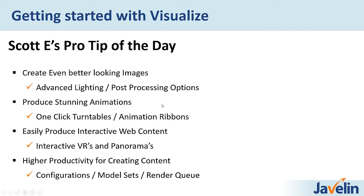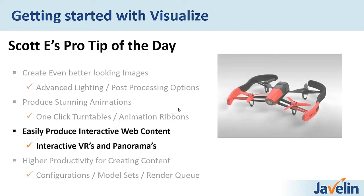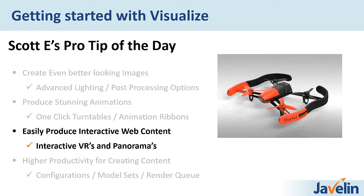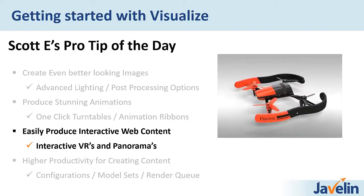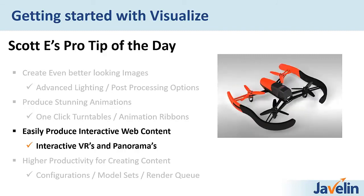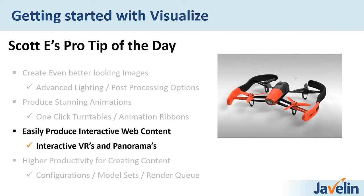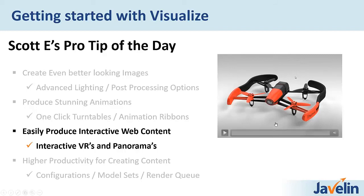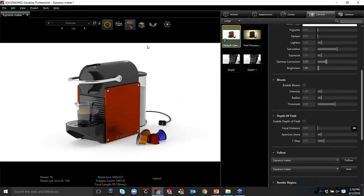So what are we going to focus on with Scott E.'s pro tip of the day? Let's see. Which one of these three are we going to cover today? It's going to be easily produce interactive web content. Very cool. I'm happy you picked that one because this is one of my favorites. Absolutely. So with Visualize, we have the option and the ability with the professional version to be able to create images that we can rotate by clicking and rotating, have a more of an emotional connection with because we can actually rotate the model, and we can embed these into our websites and into our HTML5-rich content.